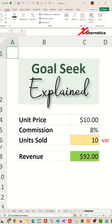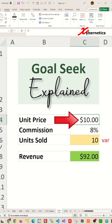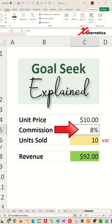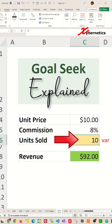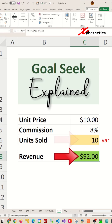Let me show you how you can use the Goal Seek tool in Excel with a very simple example. Suppose you have a unit price of ten dollars and you're paying a commission of eight percent — how many units would you need to sell to reach a revenue of four hundred and sixty dollars?